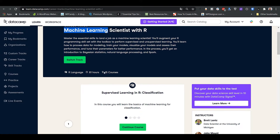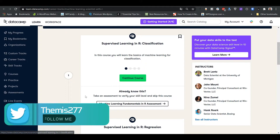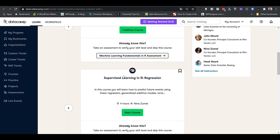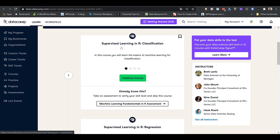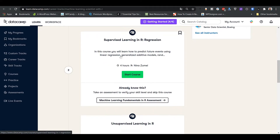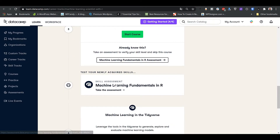This track has 15 courses and 61 hours, all in R. It immediately starts with Supervised Learning in R: Classification, followed by a Machine Learning Fundamentals assessment to check your understanding. Then there's Supervised Learning in R: Regression — supervised learning is split into two courses, which is nice, covering logistic regression, decision trees, and support vector machines for classification, and linear regression and generalized models for regression. Then Unsupervised Learning in R covers clustering, dimensionality reduction, and PCA.